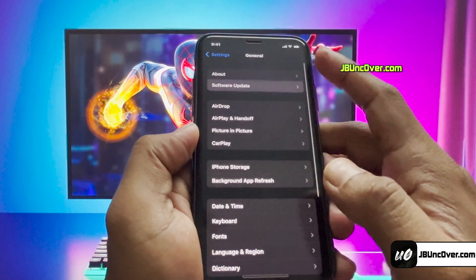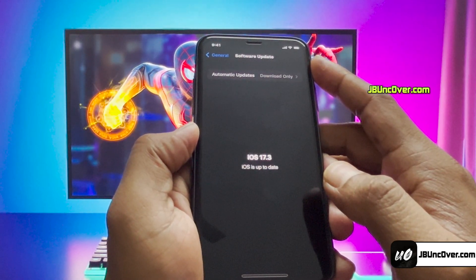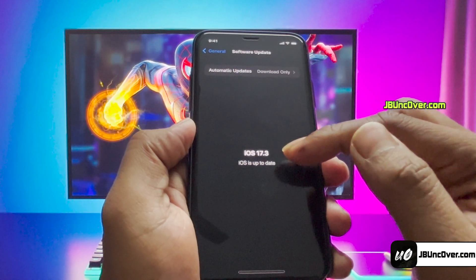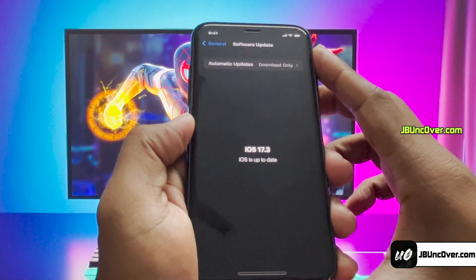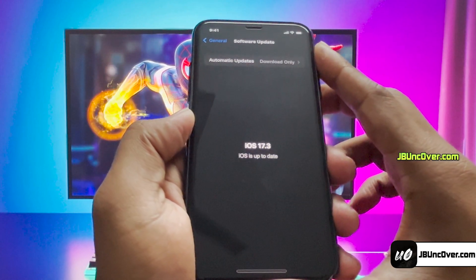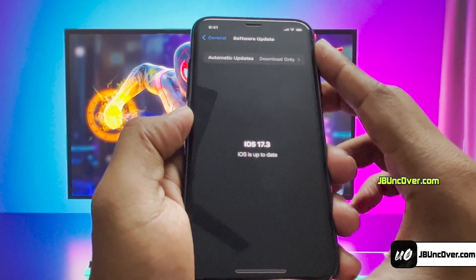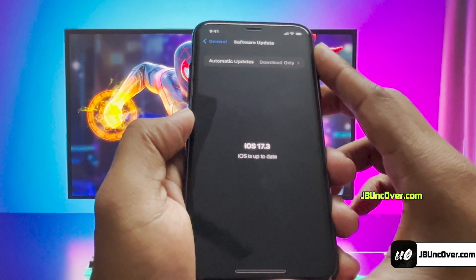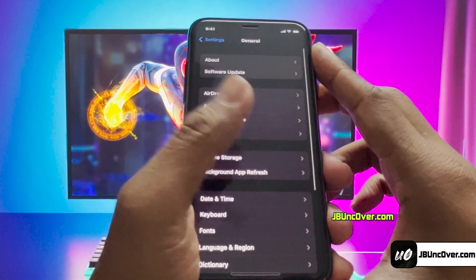First of all, let me show you the current iOS version installed on my iPhone. As you can see, it's the latest iOS 17.3. Before jailbreak, we need to perform a few steps. Since Apple does not allow jailbreak, there are a few settings within iPhone that will block jailbreaking. Let me show you how to get your device ready for the jailbreak.